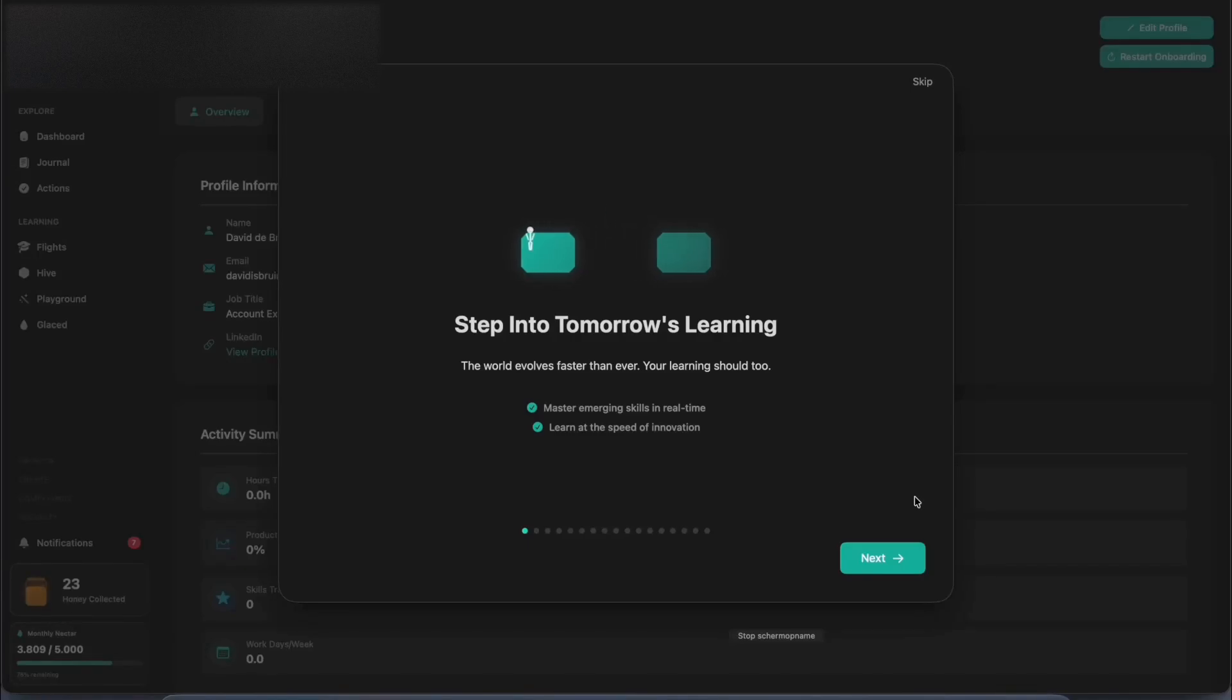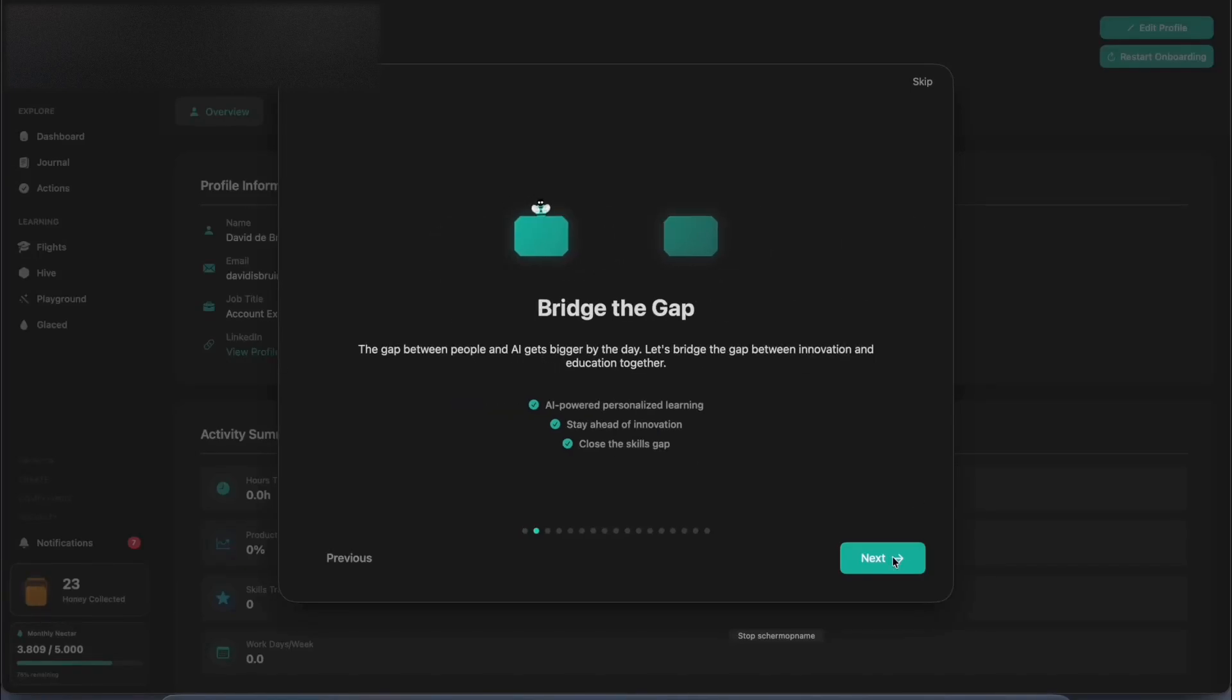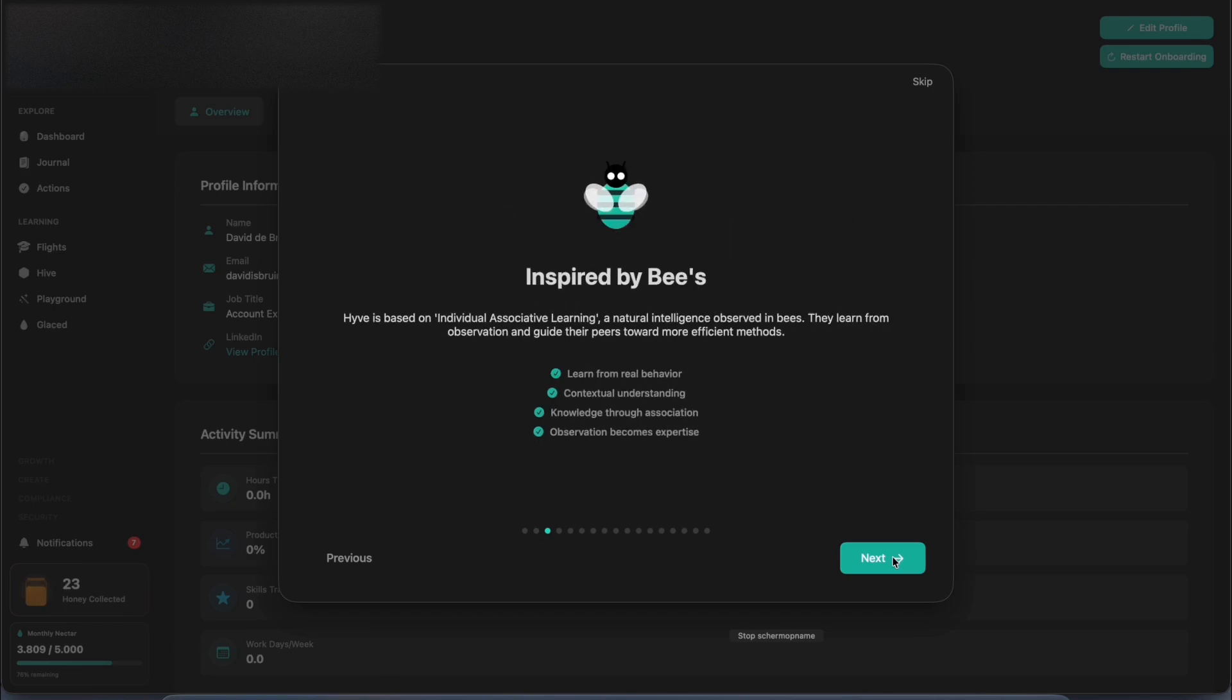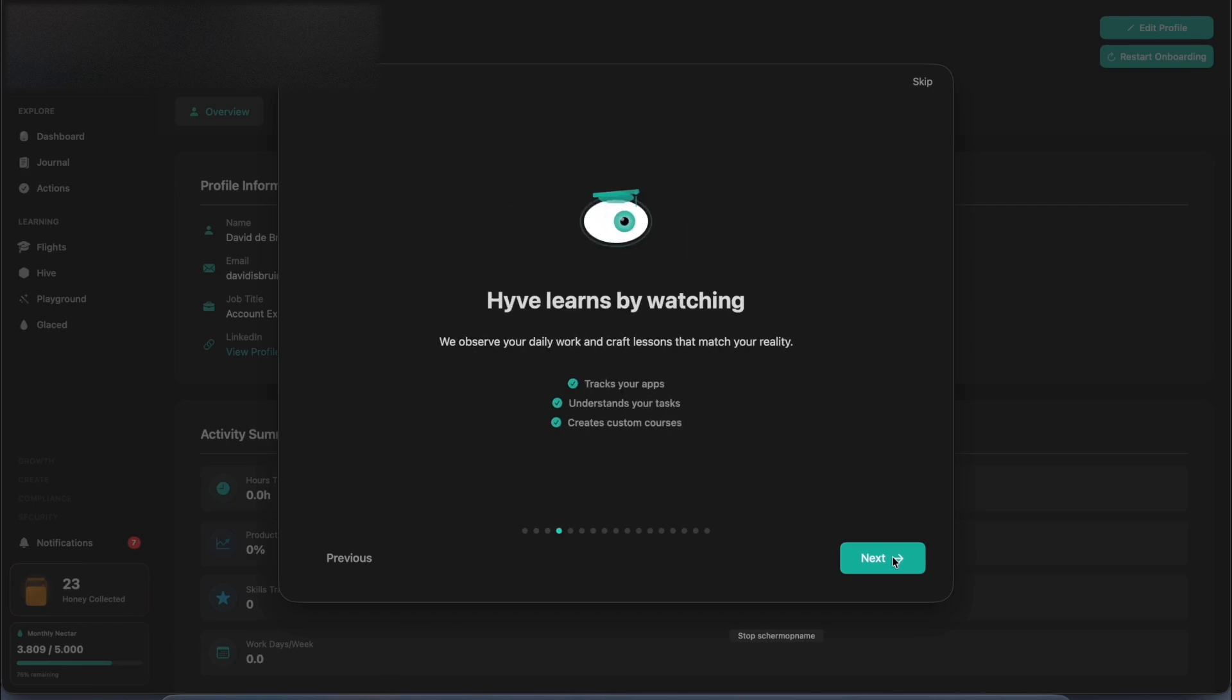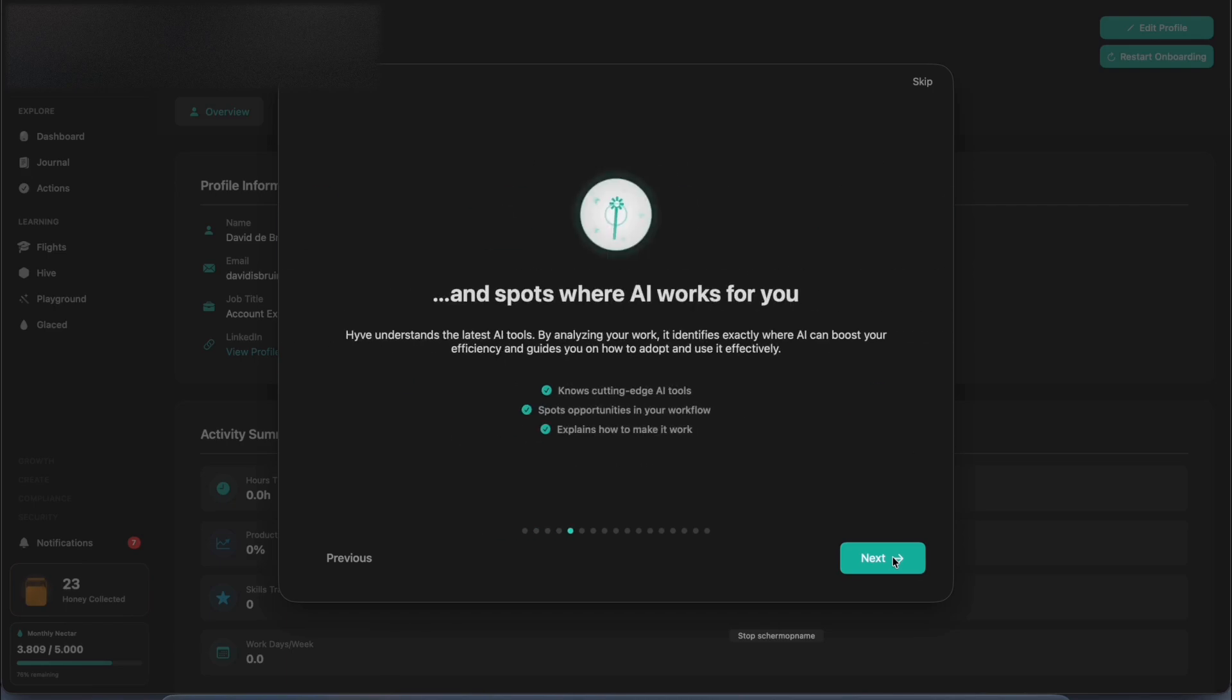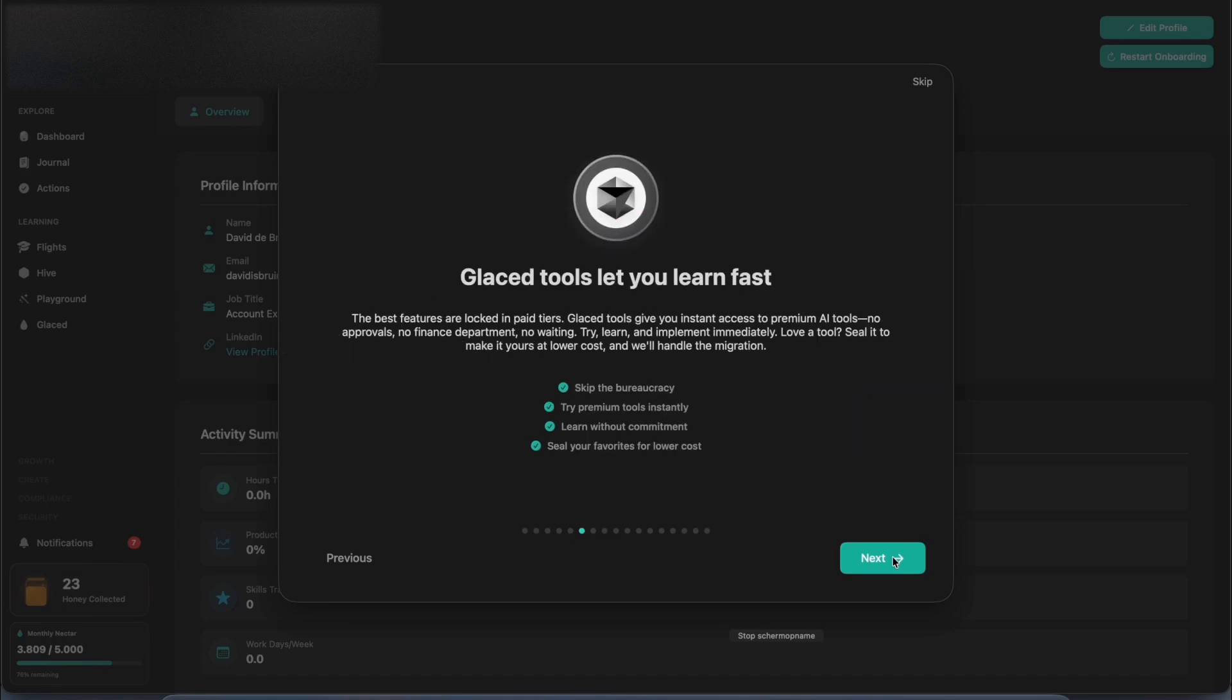In the world of AI, the gap between innovation and education gets wider every day. Hive is built on individual associative learning. It's made to observe how you work so that it can guide you to more efficient methods.